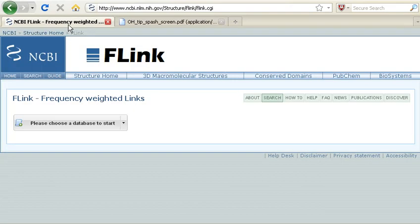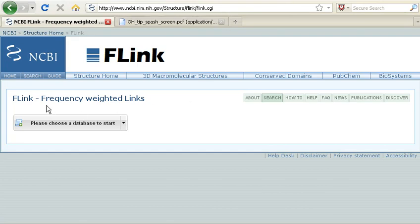Okay, if we head over to the FLink homepage at the address shown here, we can see that FLink stands for Frequency Weighted Links.